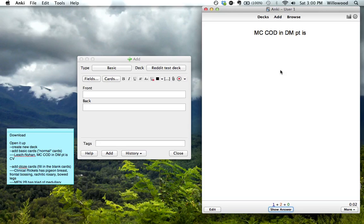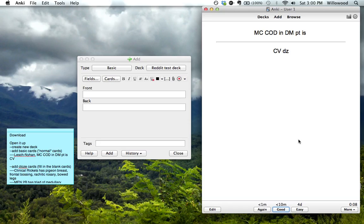Most common. So I get to this one. I see it. Most common cause of death in DB, CVD. Okay. So you can see that's how you make basic cards.